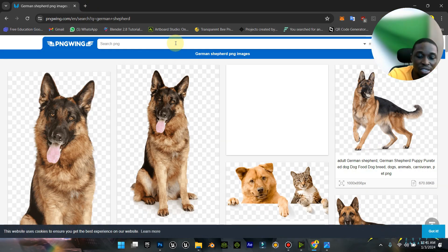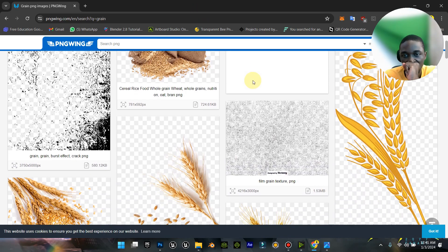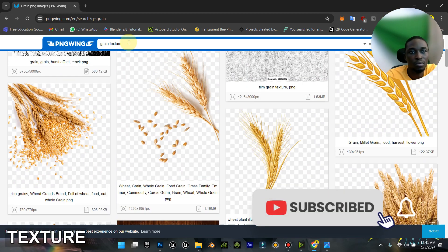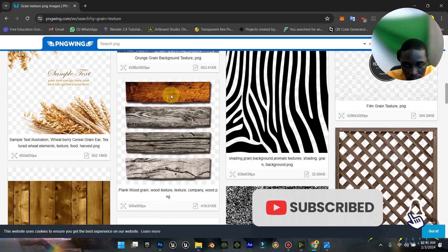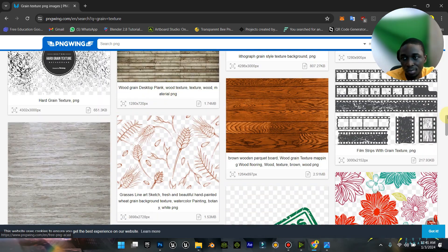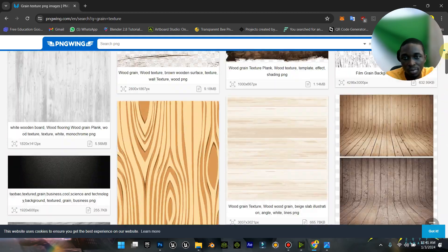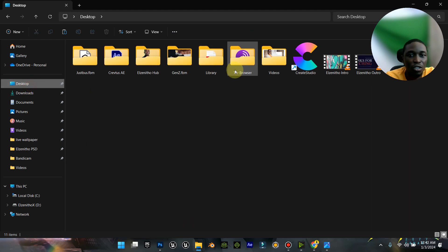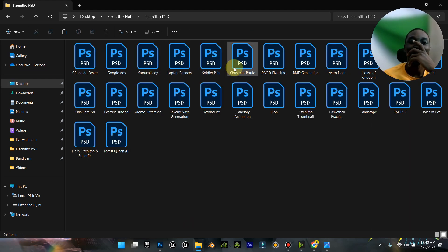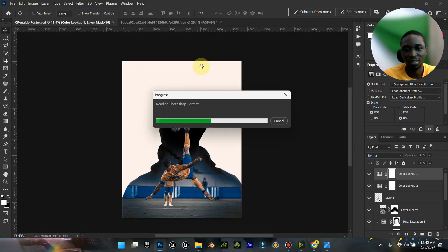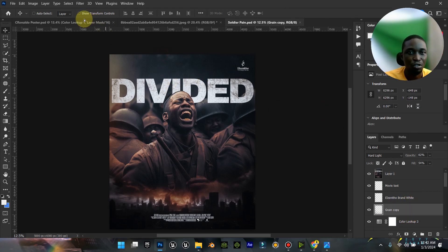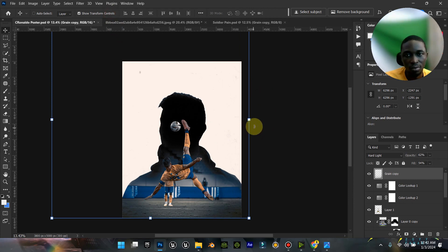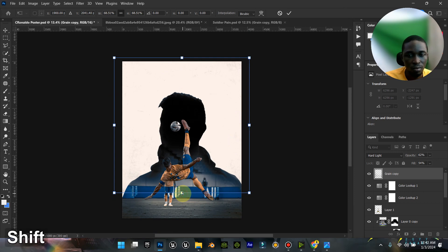I'm going to go to PNG wing and type in green texture. Instead of even looking for green texture, I think I can actually pick it from one of my designs that I made recently. This tutorial is getting long already. Let me just try this.